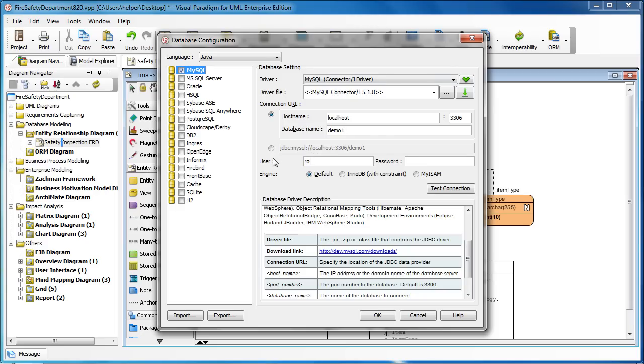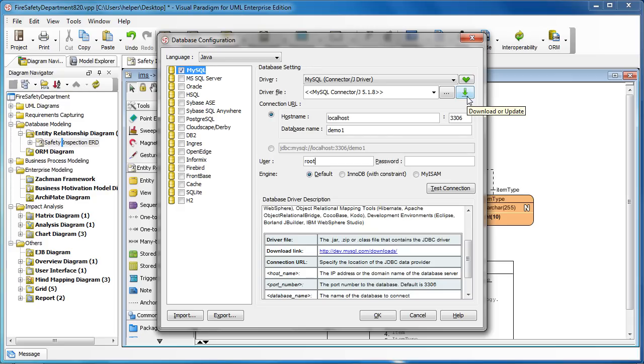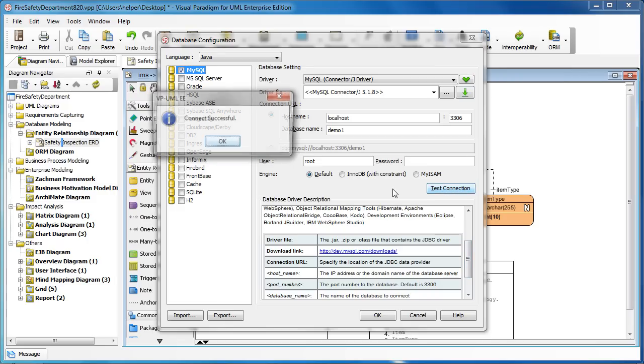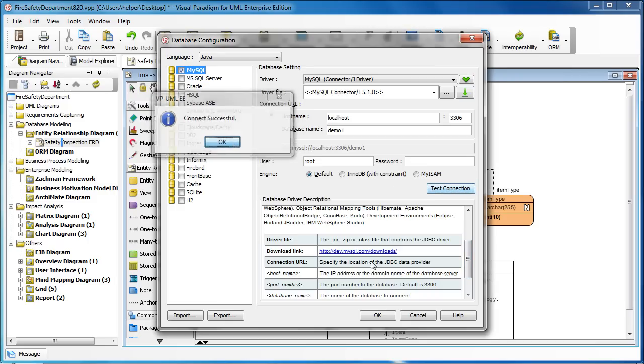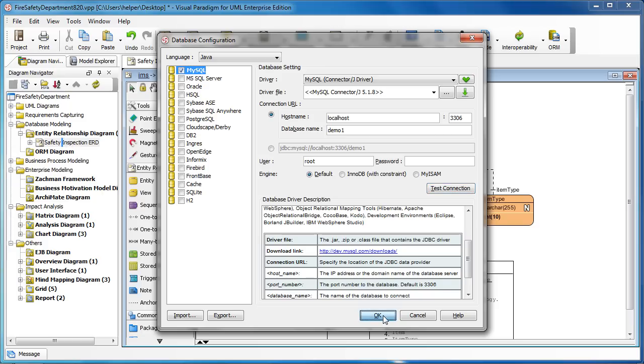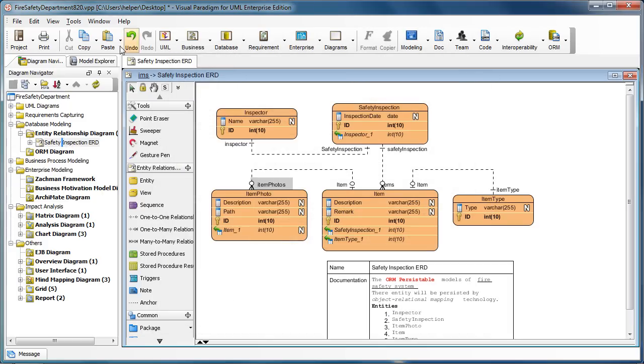We use root just for testing and leave the password as blank. Note that you may need to specify the driver file, the JDBC driver, which is used to connect with MySQL. If you don't have a specific driver file, you can just press this down arrow button and let us download the driver for you. We test the connection. Connection successful.